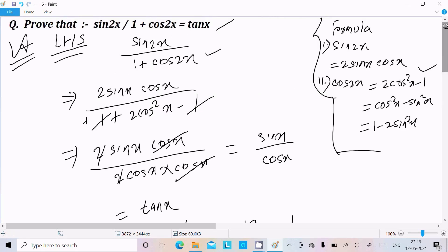Let me repeat this one time. First, you need to remember this formula. You should use 2 cos square x minus 1 to easily solve this problem.